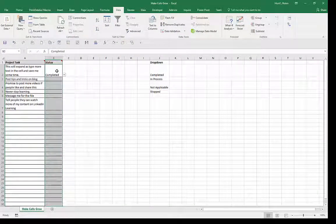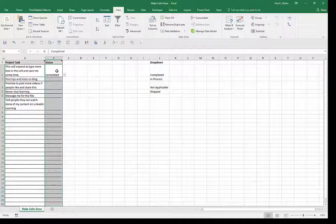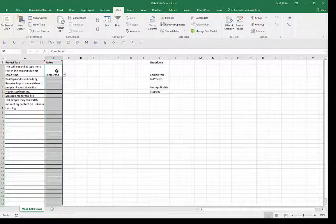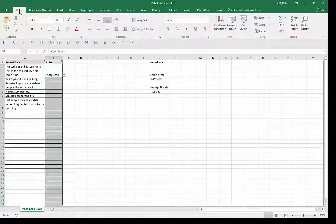One last thing, conditional formatting. I really want these to change colors based on the word so that I kind of get an idea of how many of my tasks are completed. So conditional formatting is one of the easiest ways to do that.